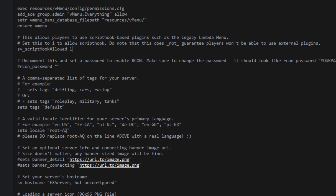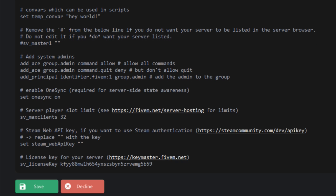Scroll down and you'll see your Archon password, tags, banners, and server name. By default the server name says 'FX Server but unconfigured' — I'm going to change it to 'tut server'. There's also loading a server icon and other options. Scroll all the way down and there's a place to put in your Steam Web API key between two quotes. I'll leave a link in the description showing you where and how to get your Steam Web API key.